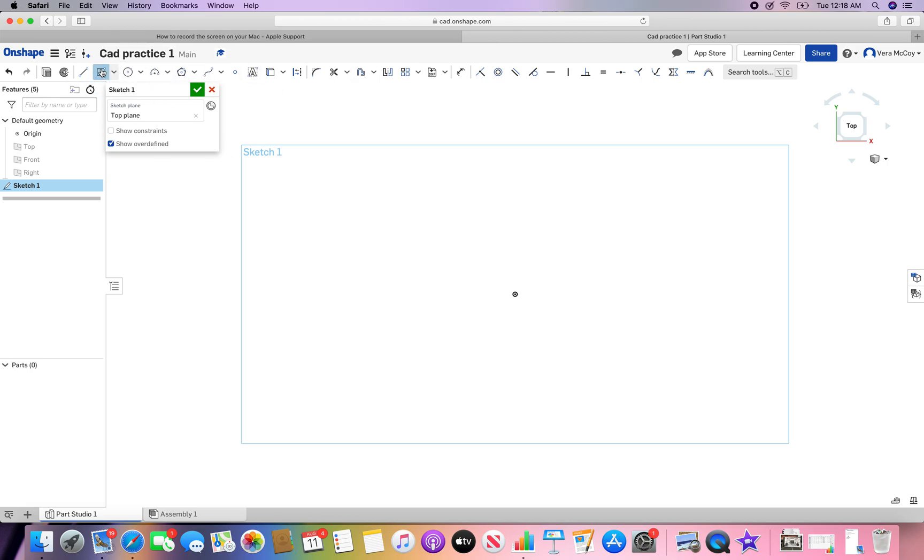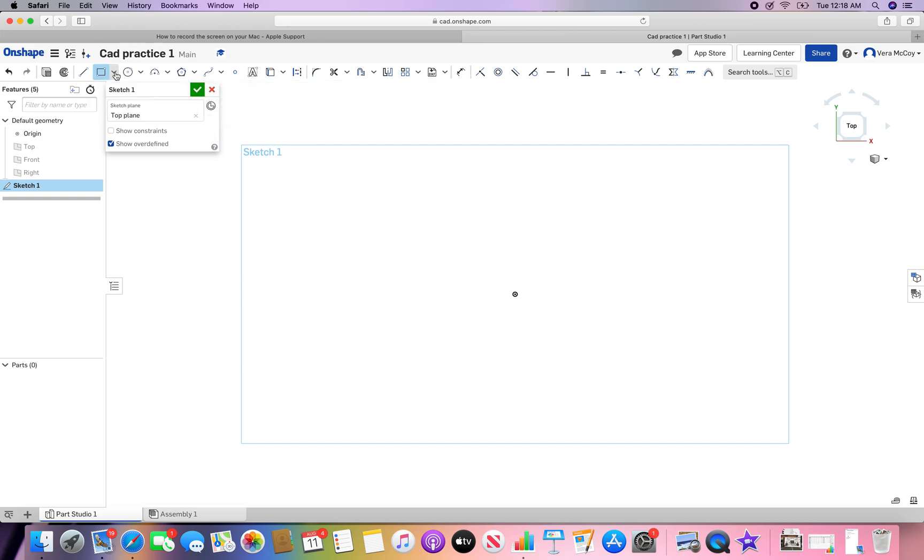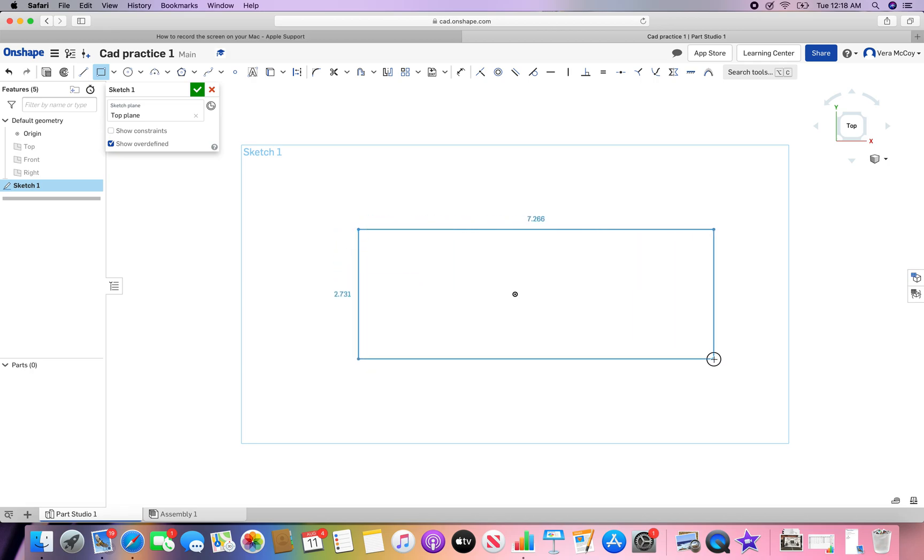Let's click rectangle. This is a corner rectangle. This is a center point rectangle. There are center point and corner rectangles. We're going to work with a corner one for today. Basically, you click, you drag, you drop. And there it is, you have yourself a rectangle.